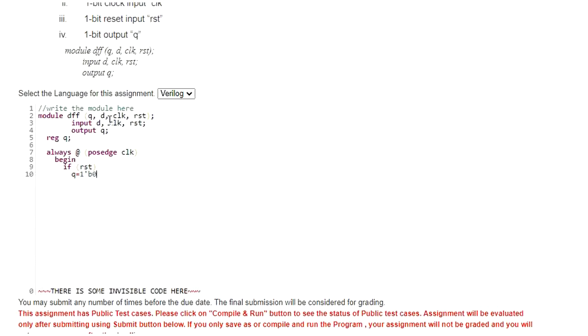And they have specified we need to use non-blocking assignment. So I am supposed to assign value like this, with a non-blocking assignment operator less than equals. Once the reset is 1, Q will be 0.